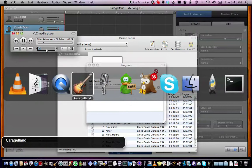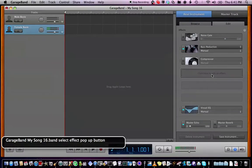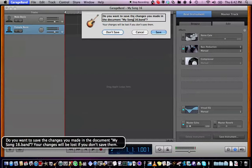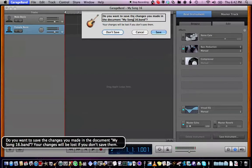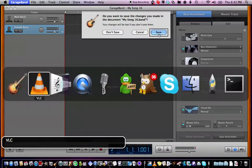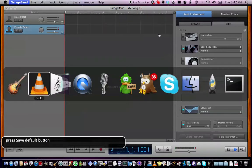I hope you guys enjoy this. Take care. GarageBand is asking if I want to save the changes — I'll go ahead and save. Press save.